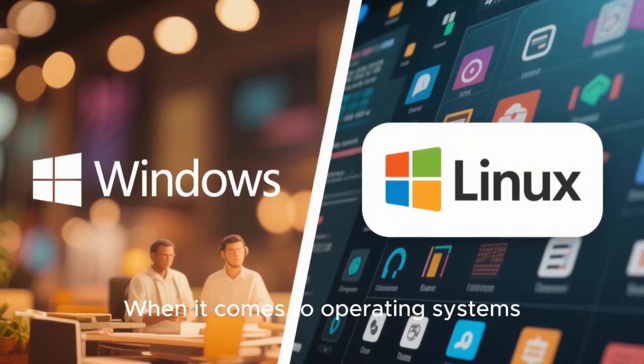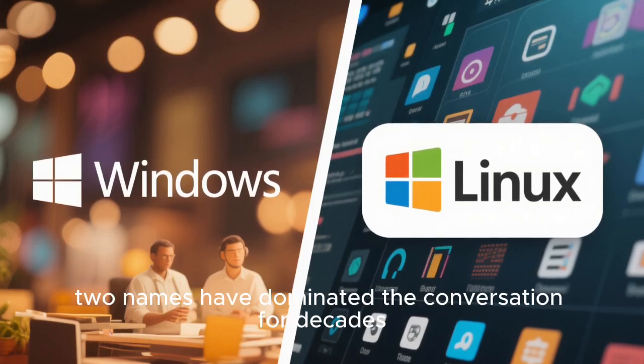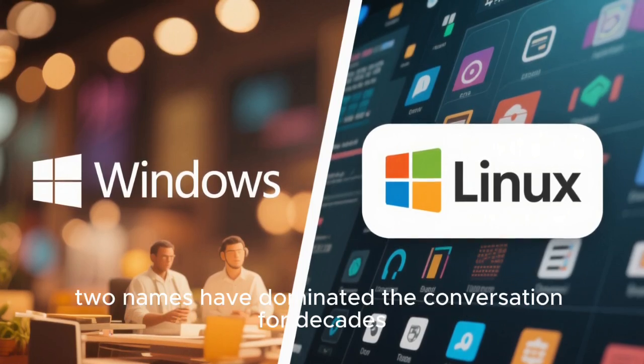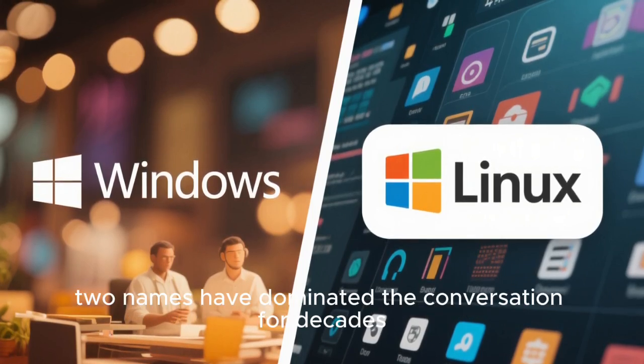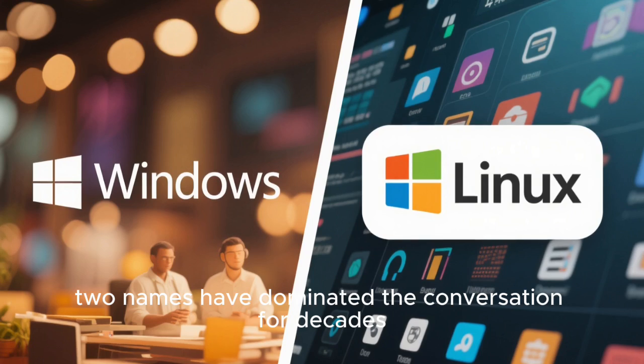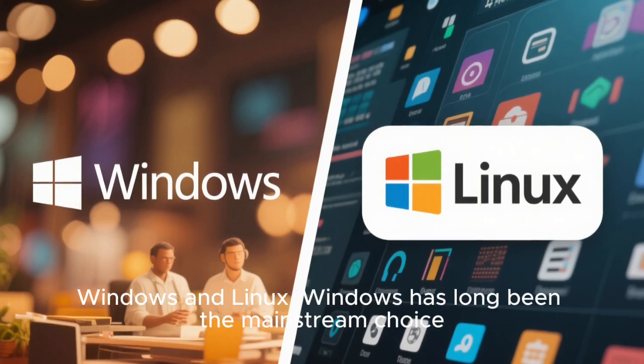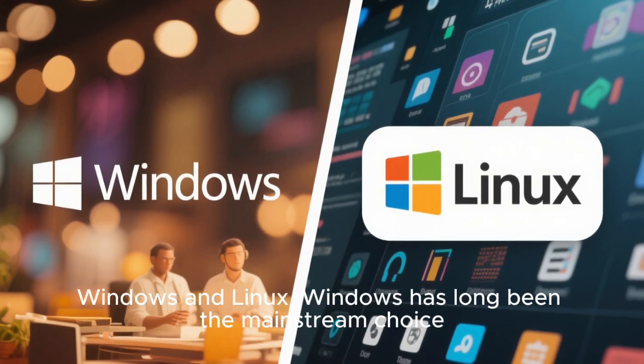When it comes to operating systems, two names have dominated the conversation for decades: Windows and Linux.